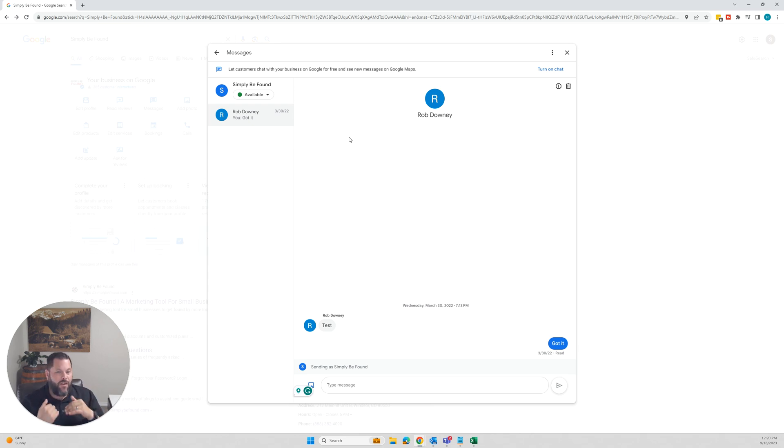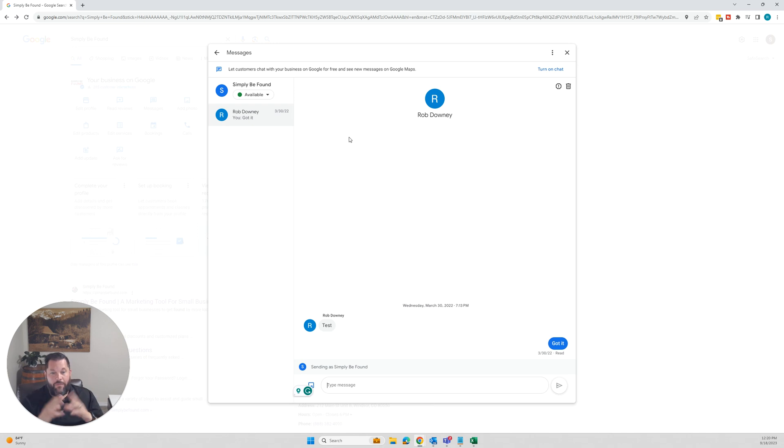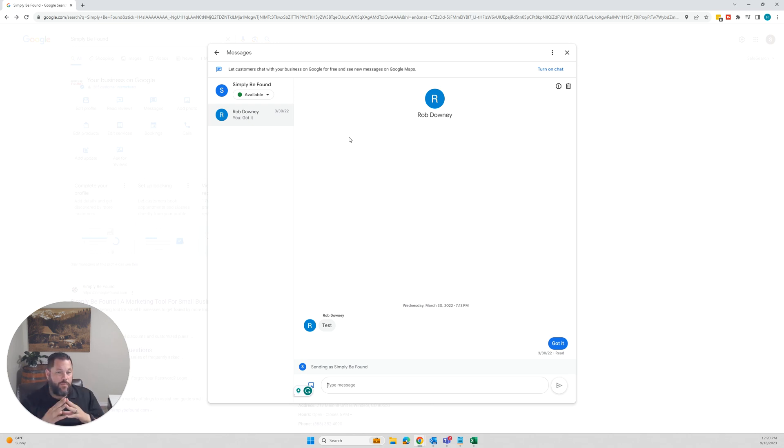If you like videos like this and you find these useful, definitely check us out at simplybefound.com. Make sure you subscribe to our channel on YouTube. Hit the bell icon. Like. It's how we're able to make more videos like this. Hopefully you enjoyed and this helped you be able to turn your chat on or off. Thanks and have a great day.